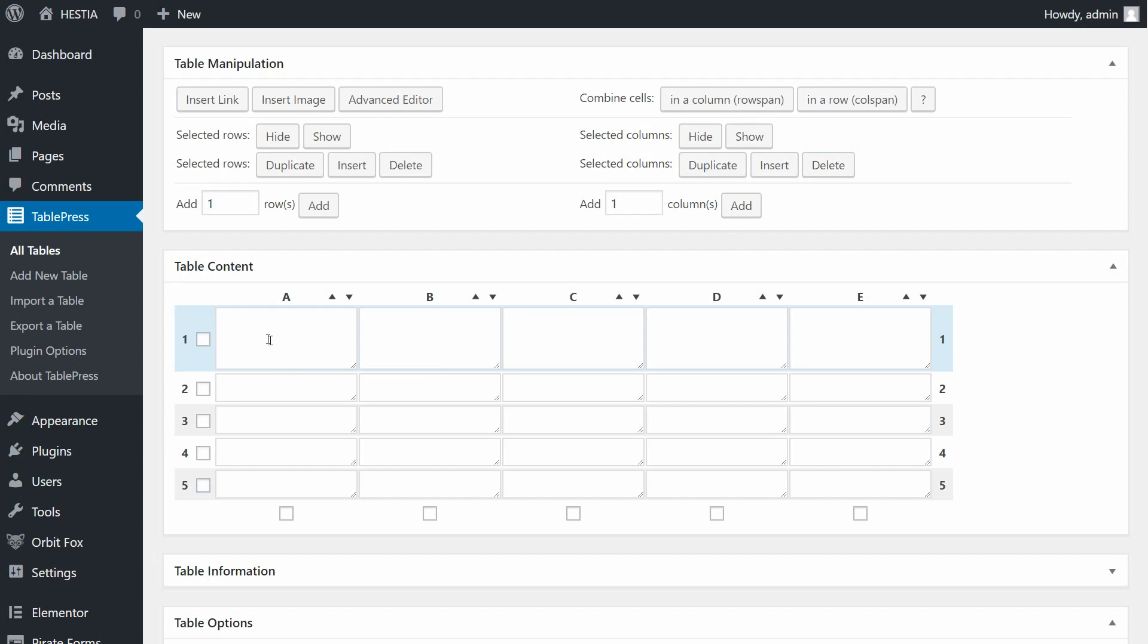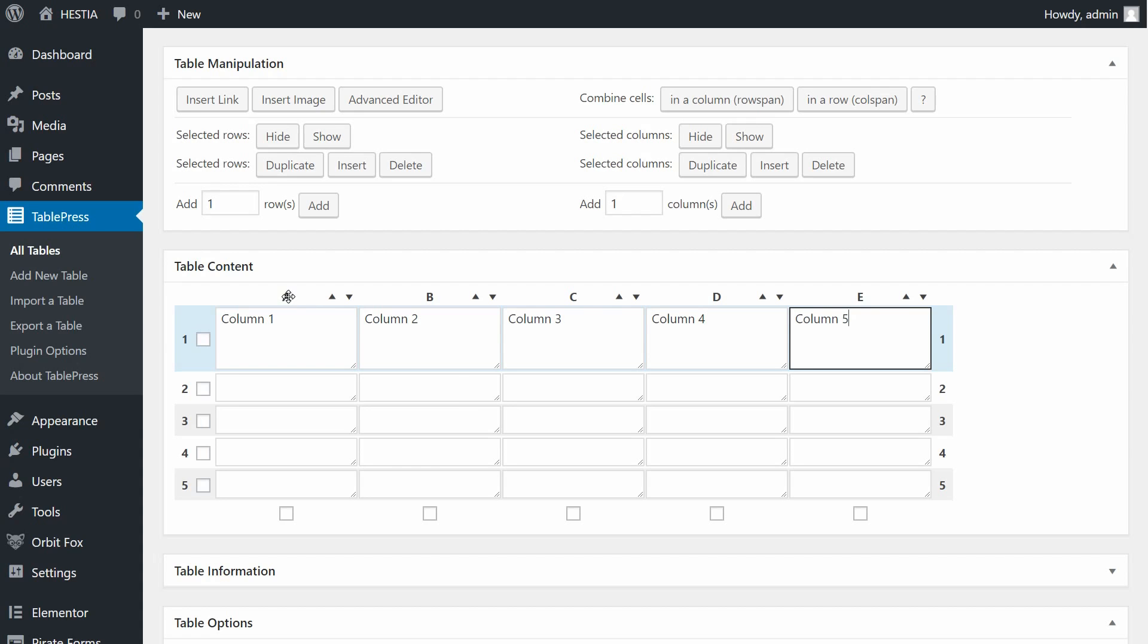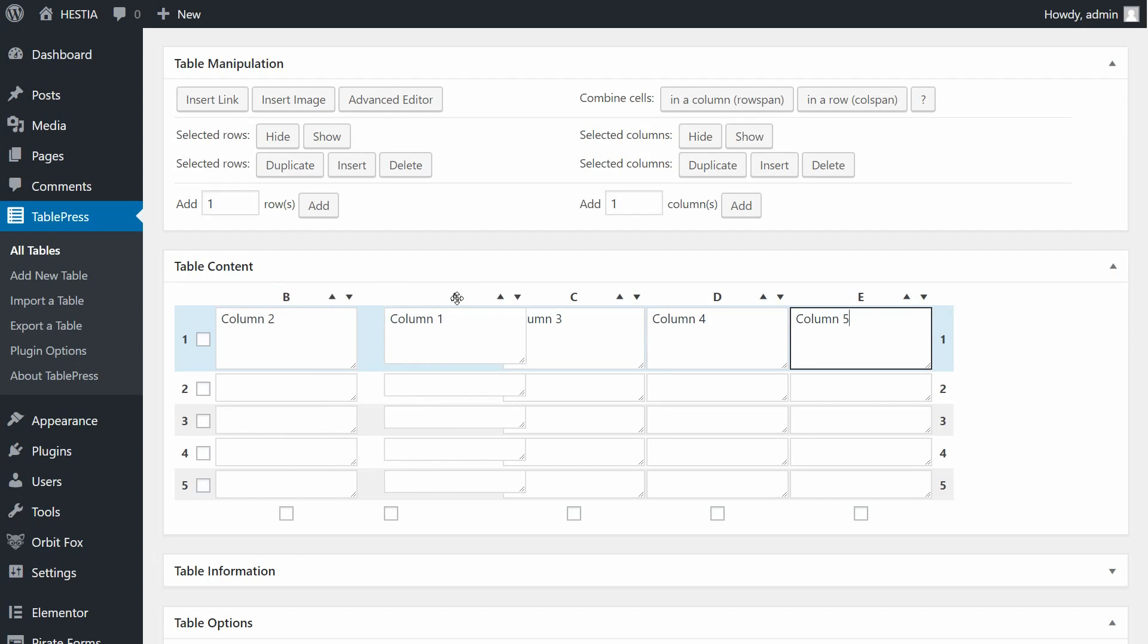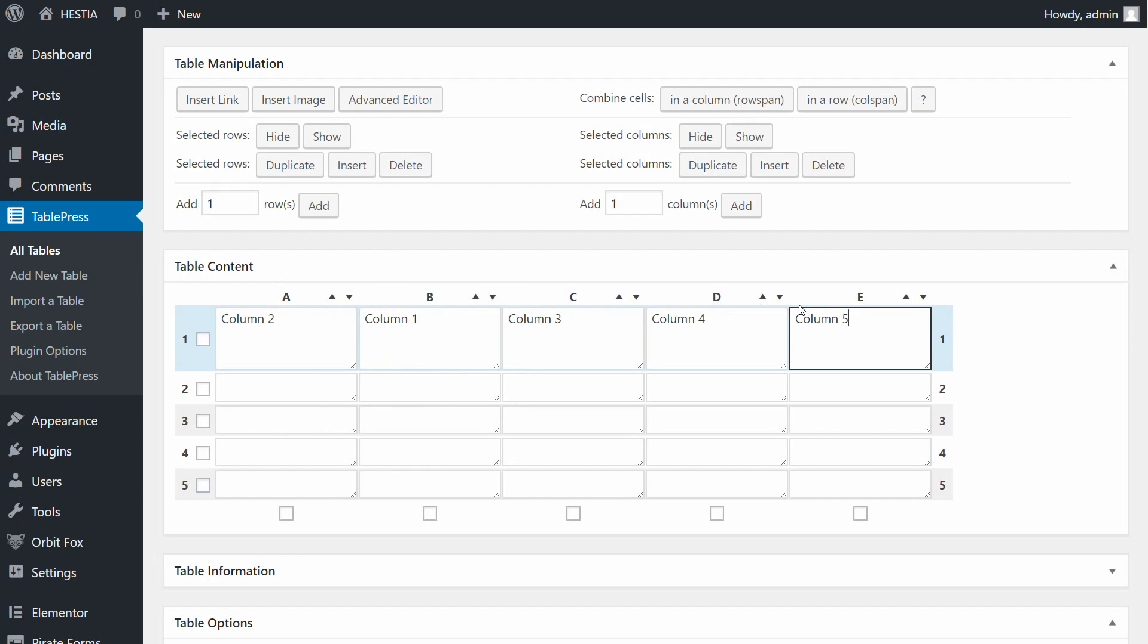Scroll down the page to Table Content. Here, you can add content by typing directly into the table. You can also easily rearrange your table by dragging and dropping columns and rows.